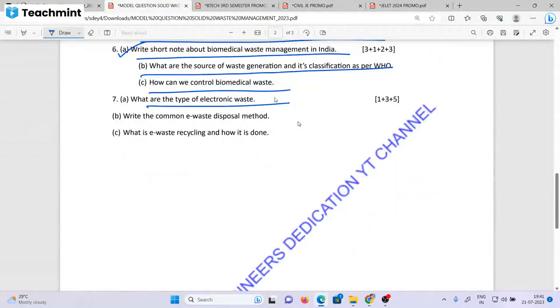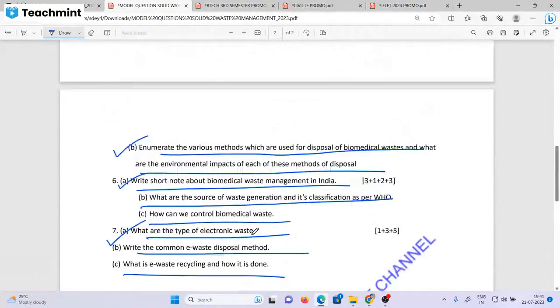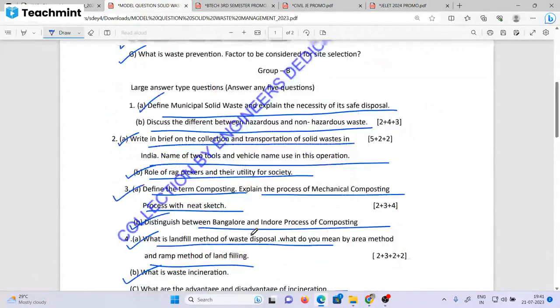What are the types of electronic waste? Write the common methods of e-waste disposal. What is e-waste recycling and how is it done?